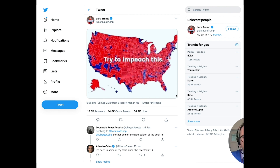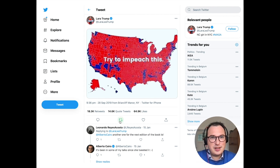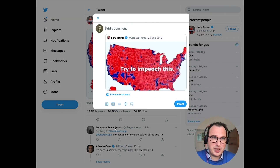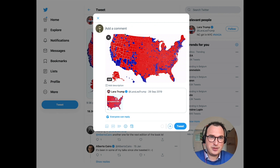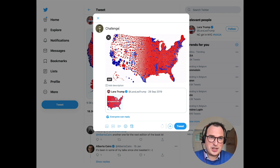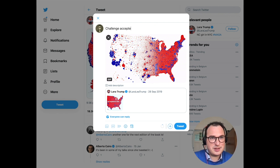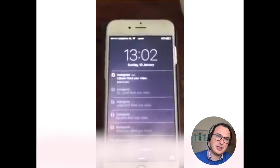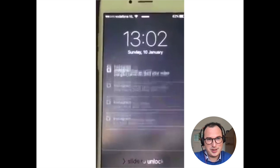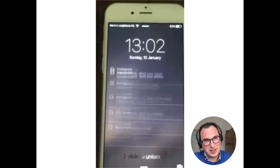From there, I started recording the animation and creating a GIF. Then I prepared my reply to Laura Trump — I quoted her tweet, included my GIF, said "challenge accepted," provided a bit more explanation, hit the publish button, and went to sleep.